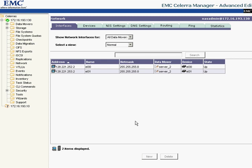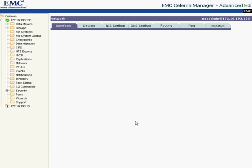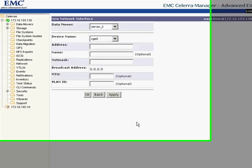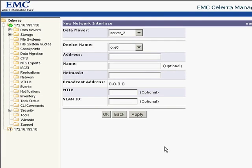First, I need to create a network interface to be able to connect the Celera data mover to my LAN environment.